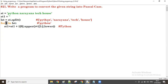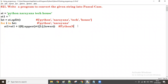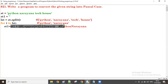Next iteration, second loop: i value is the second word. st1 already has 'Python'. Now i of zero is 'n', so capital N. i of one onwards up to last in lowercase: a-r-a-y-a-n-a. So st1 becomes 'Python' plus 'Narayana', assigned to st1.